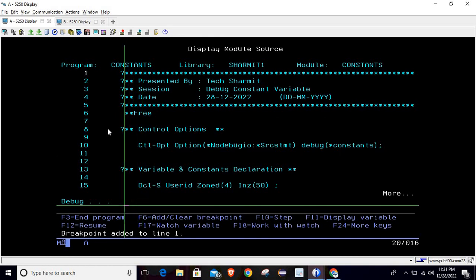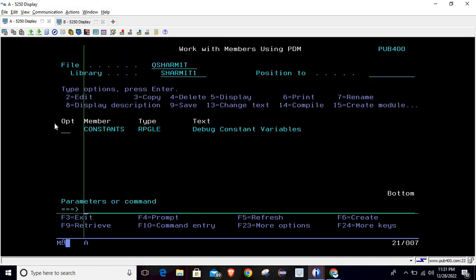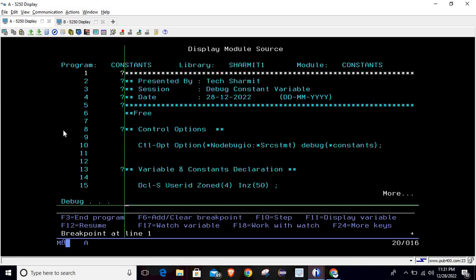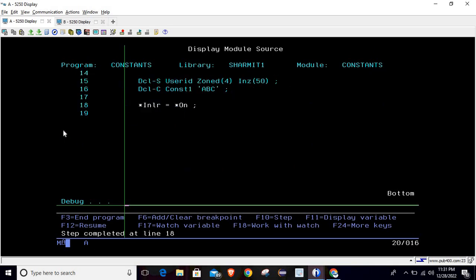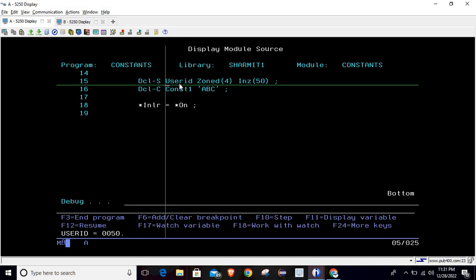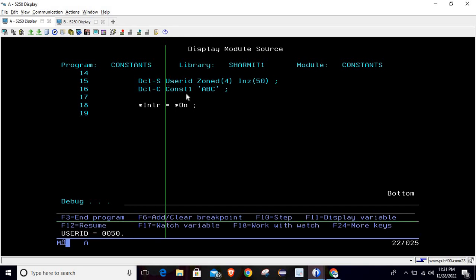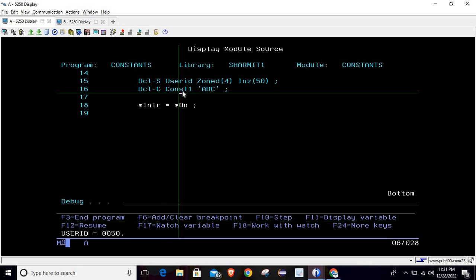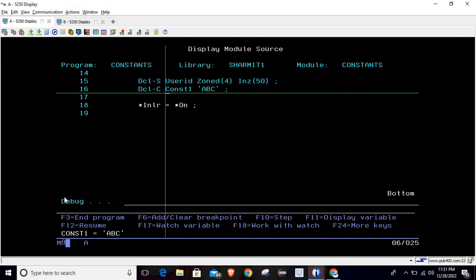I'm setting the breakpoint 1 on line 1 and now I'm calling it again. Now if I press F10 and if I place my cursor on this field for variable and press F11, it is showing the variable value. But this time we will be able to see this value also. So placing my cursor on constant 1, pressing F11, it is showing the value which is ABC.